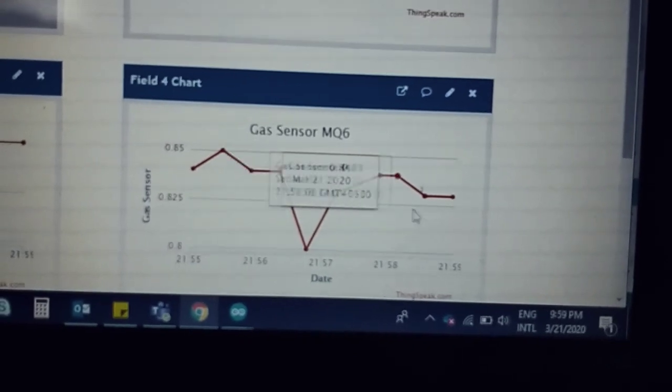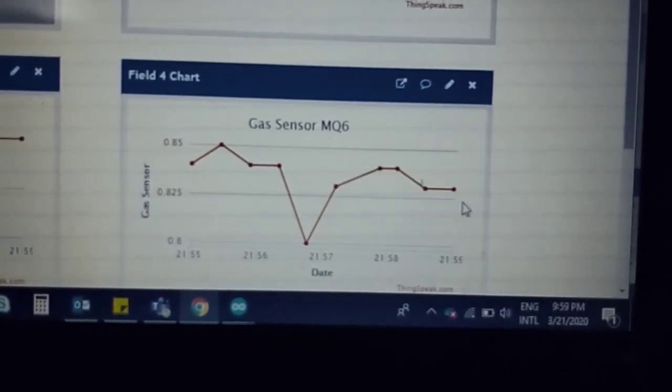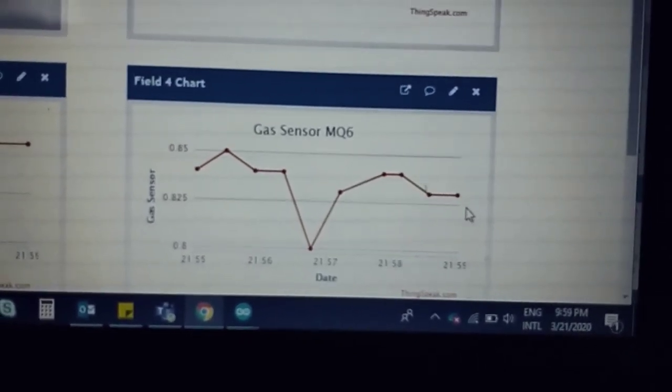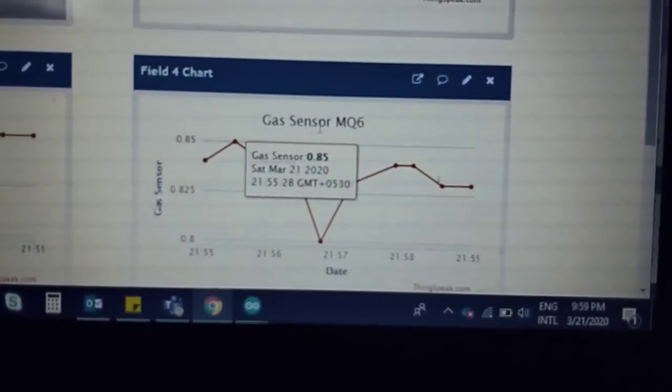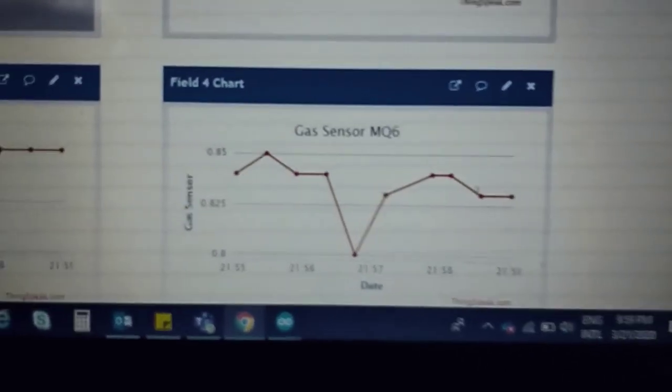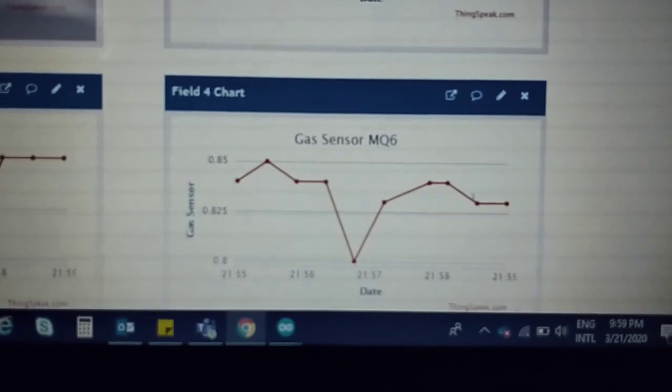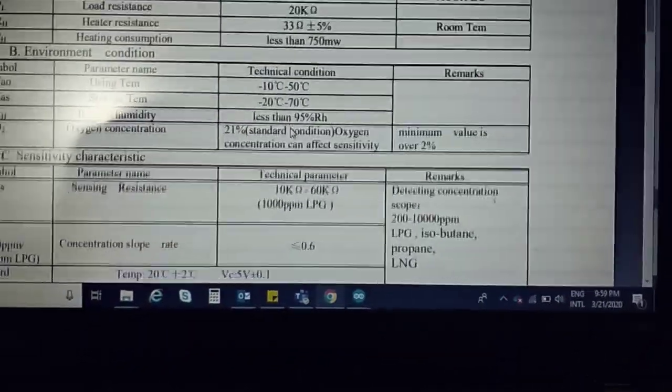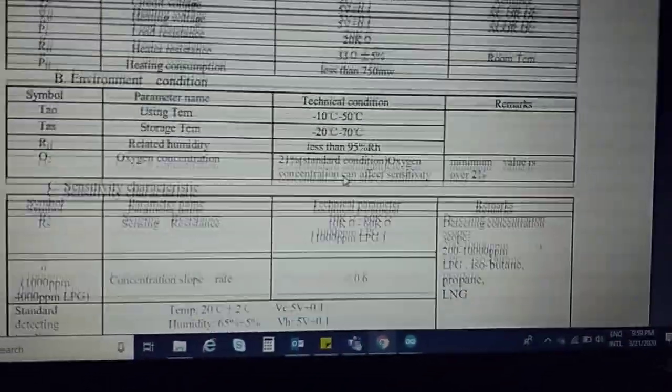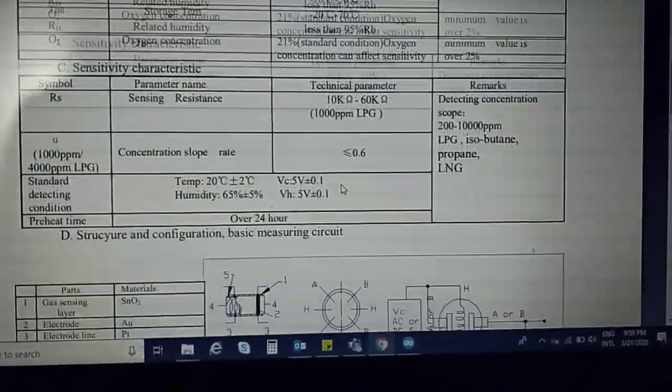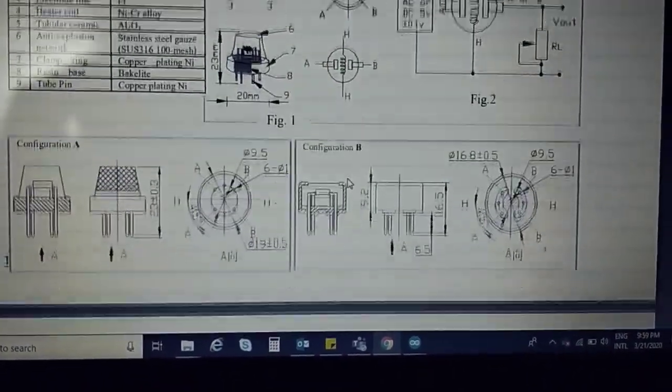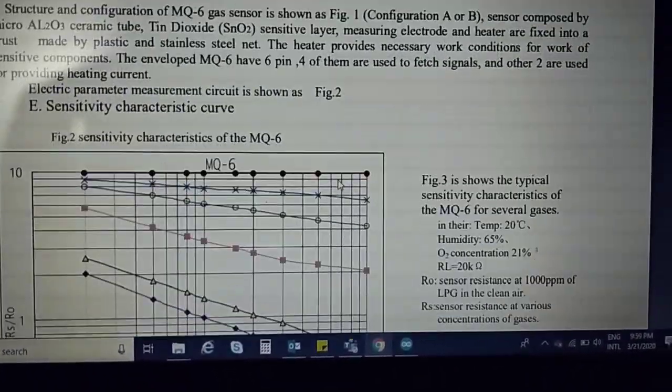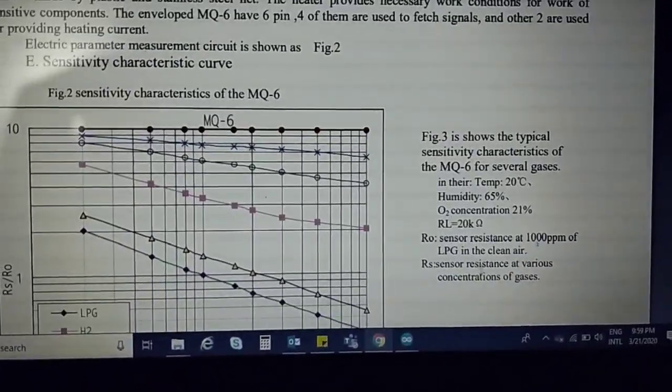Based upon the PPM values, the gas sensor can measure values as per the PPM. When you go to the data sheet, you can see this graph.